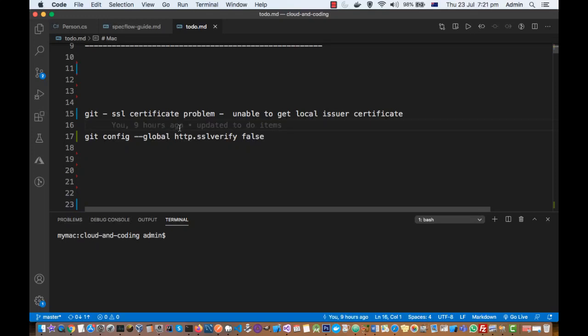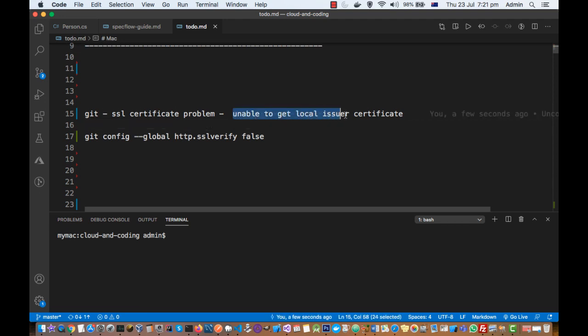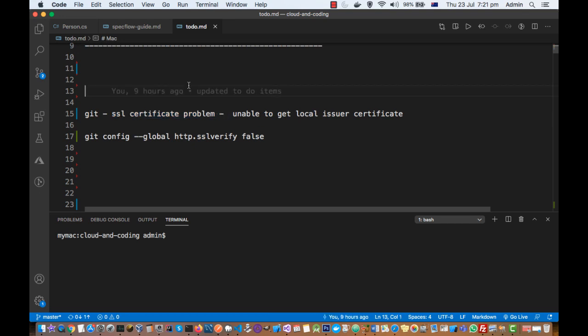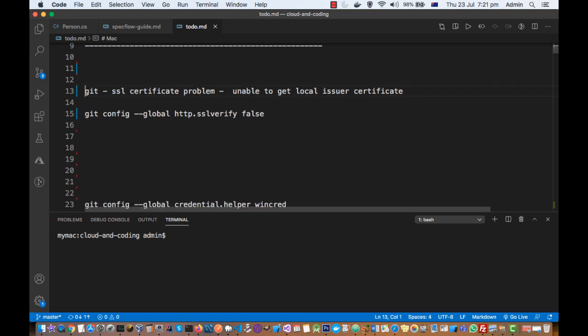If you are trying to execute some git commands and you are getting this error which says unable to get local issuer certificate SSL certificate problem, there is a problem with your SSL certificate. To get around this issue, you need to use a specific command.